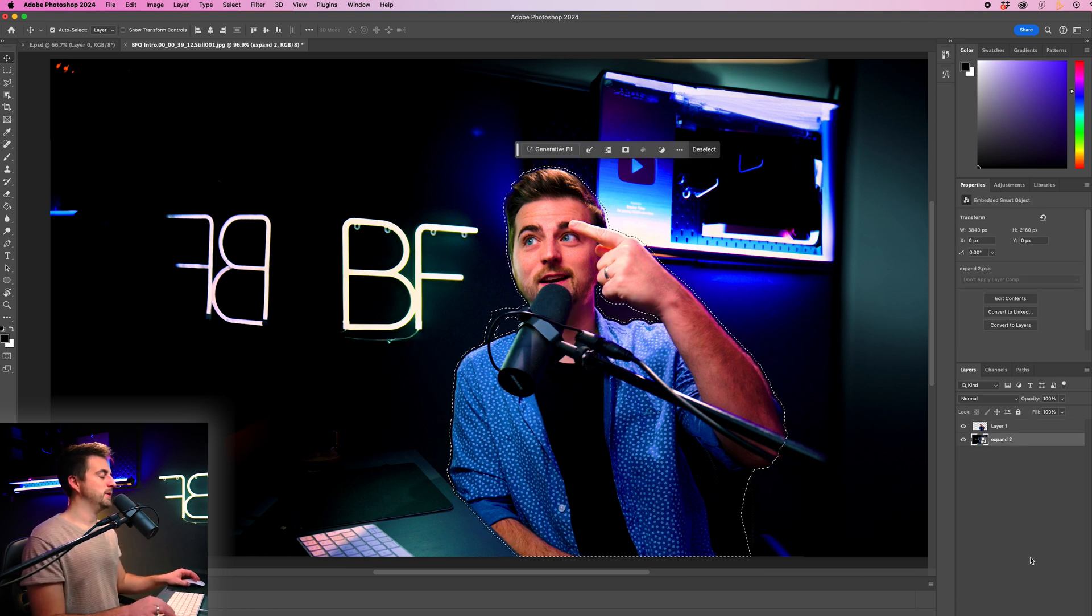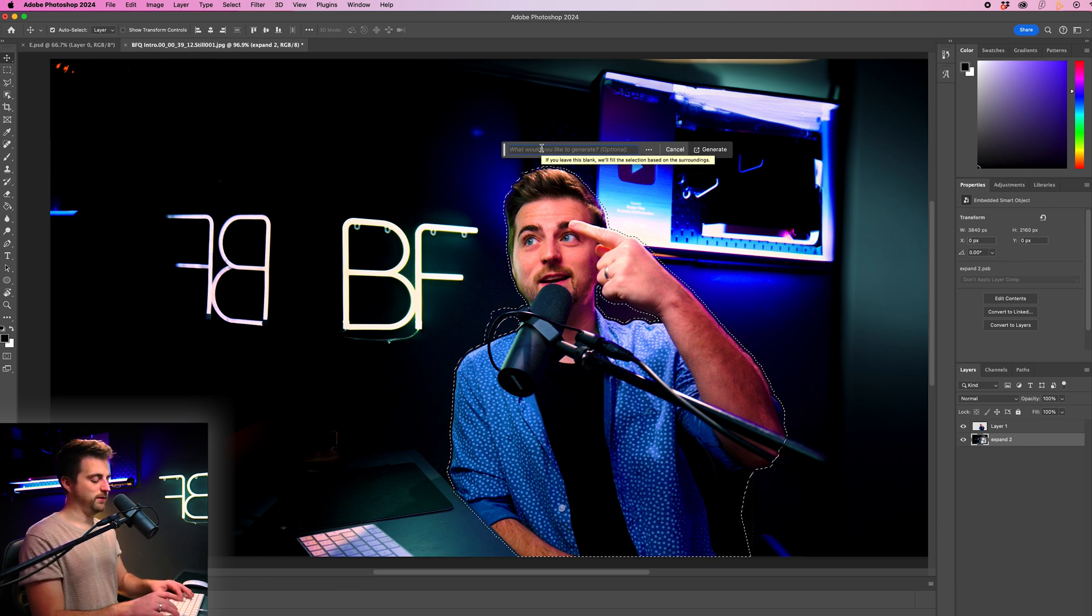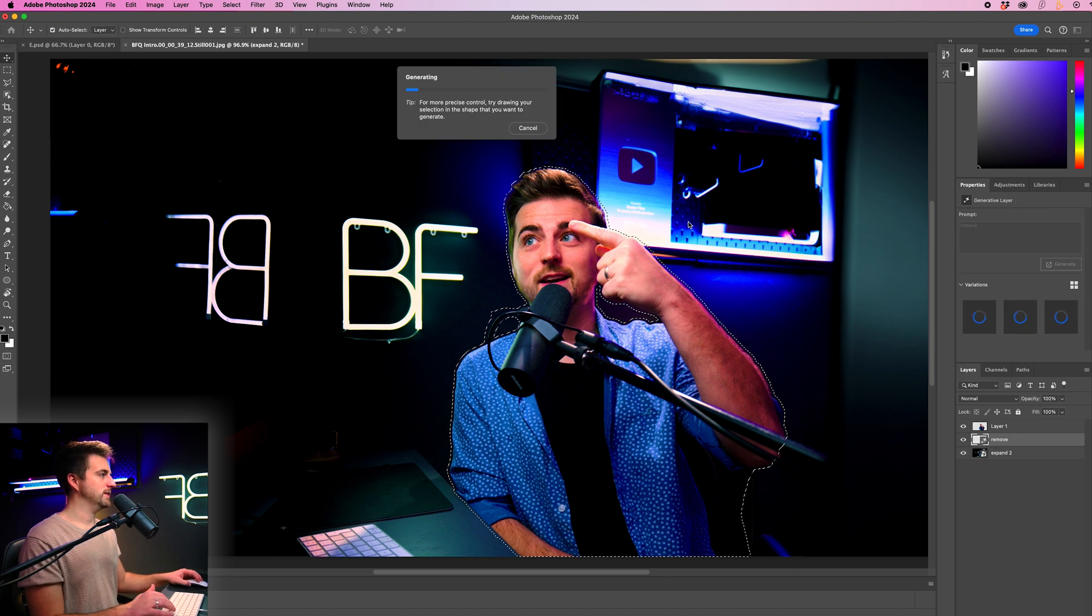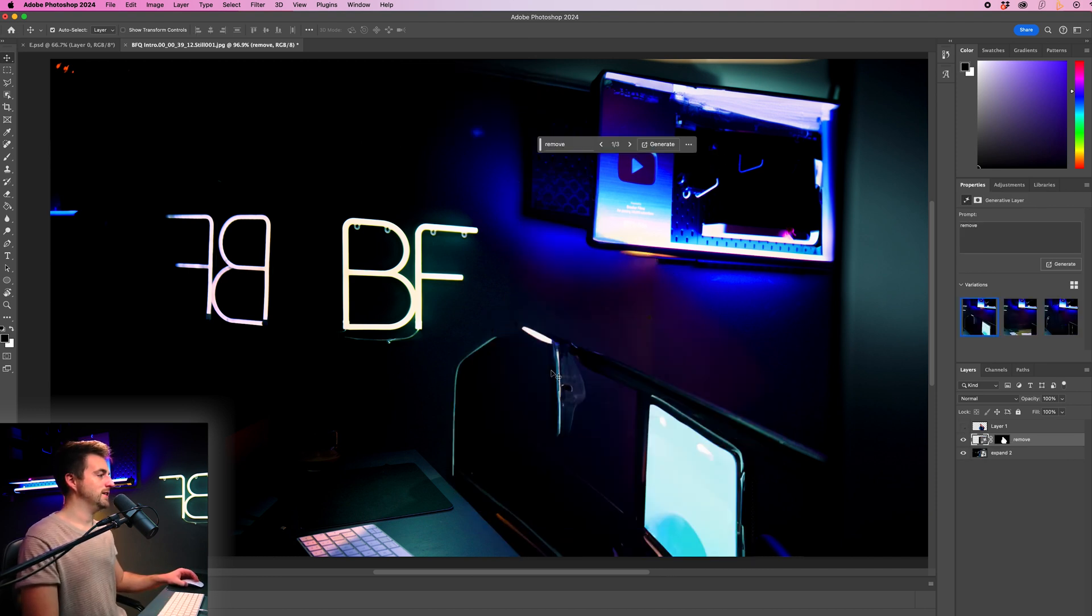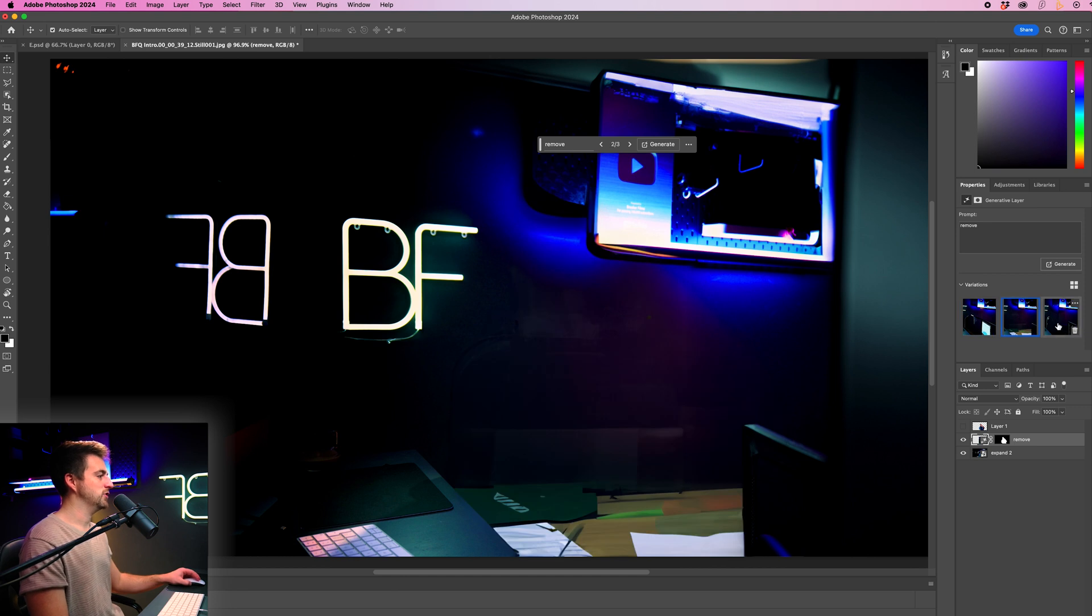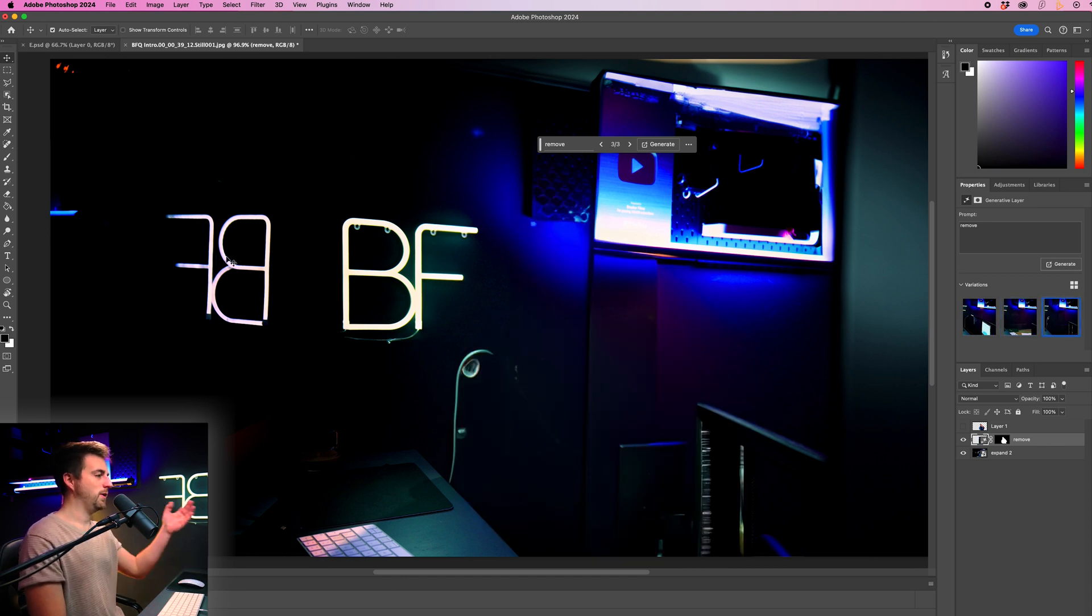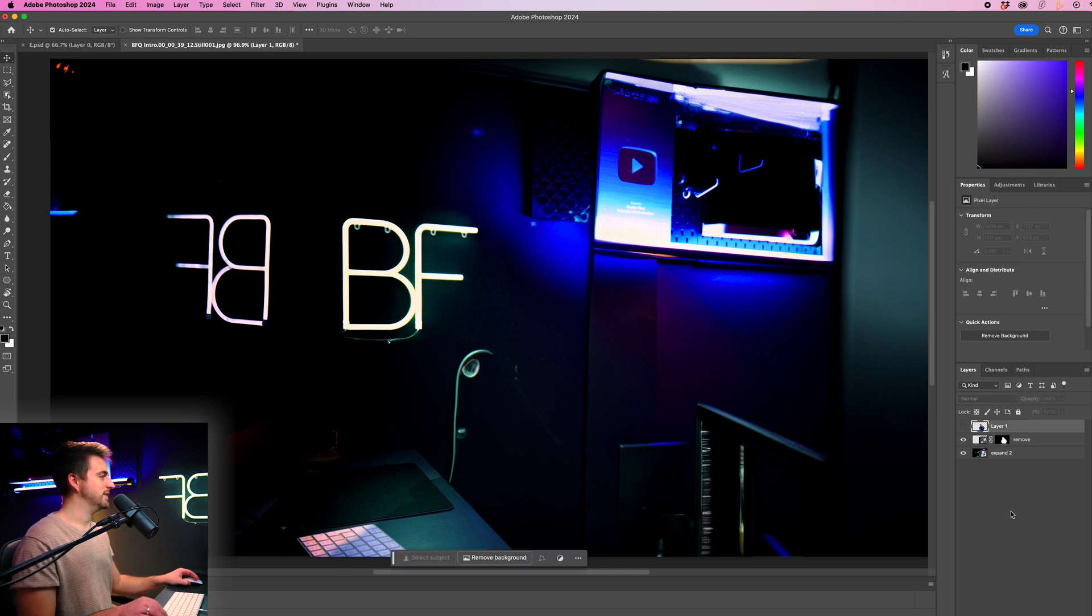Then I'm going to select this bottom layer and select generative fill. And I'm just going to put remove. We can put generate. And if we just turn off the top layer, we can see what this has created behind us. So I think this is a pretty good starting point, although I feel like there might be a little bit to clean up. But I'm just going to select that.